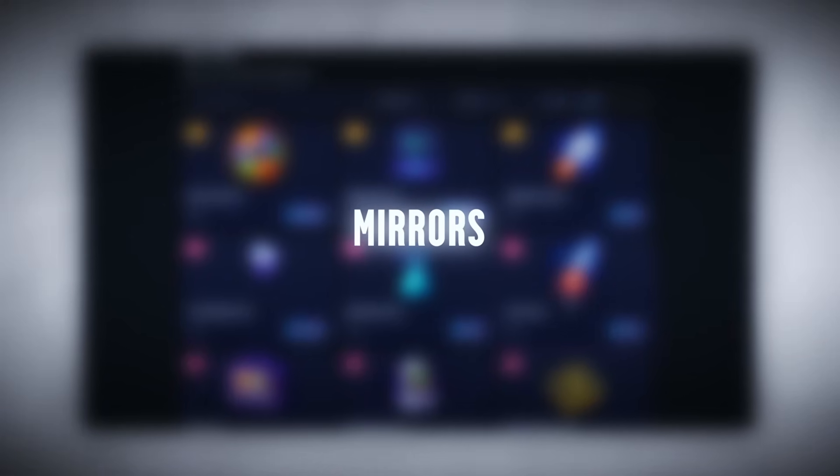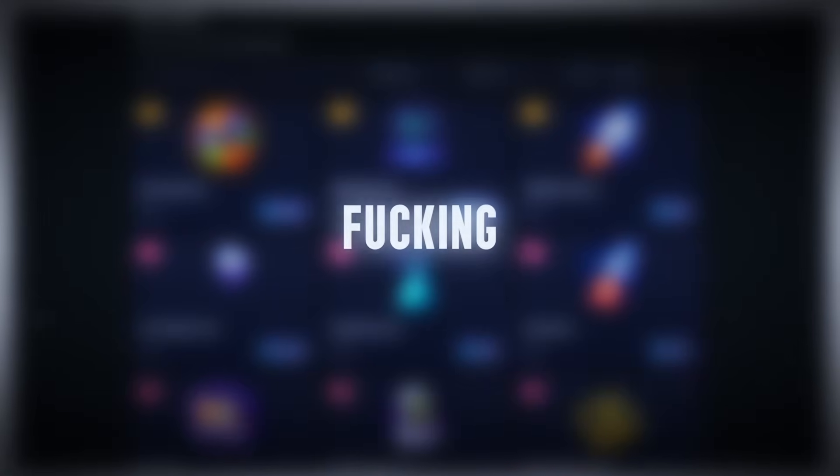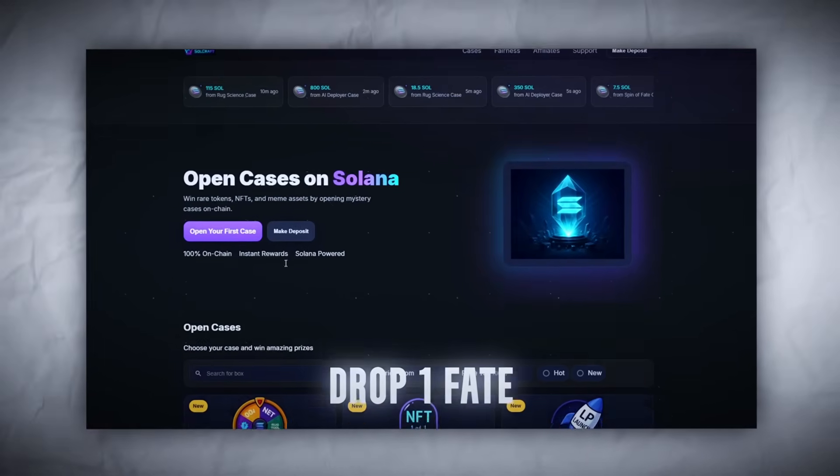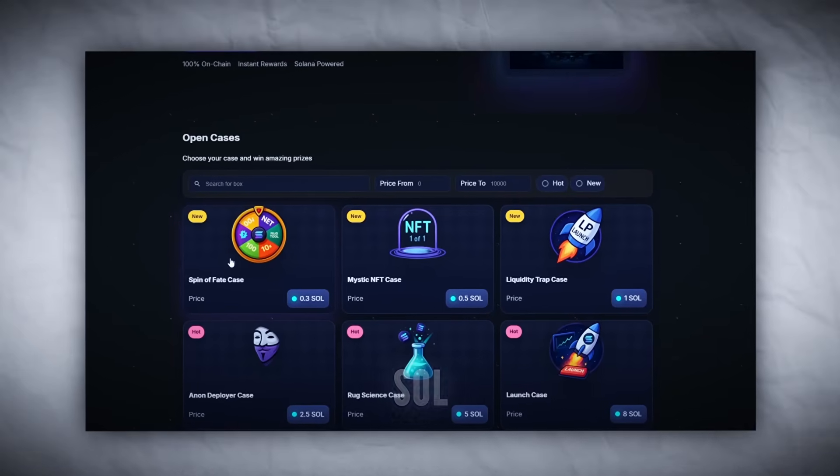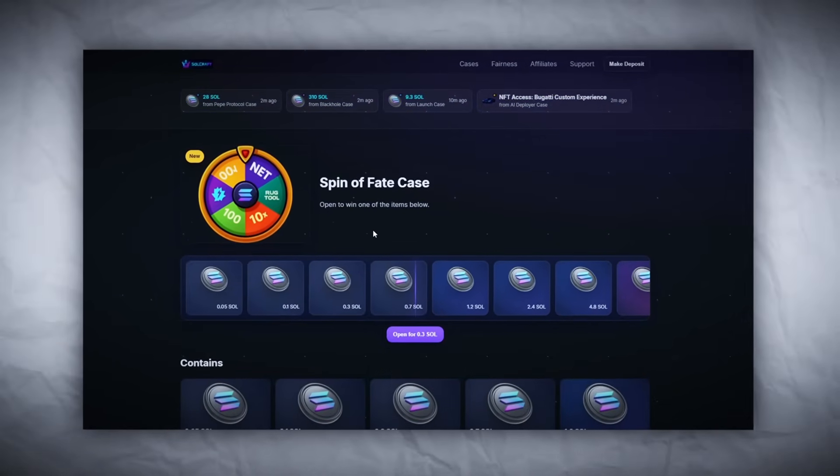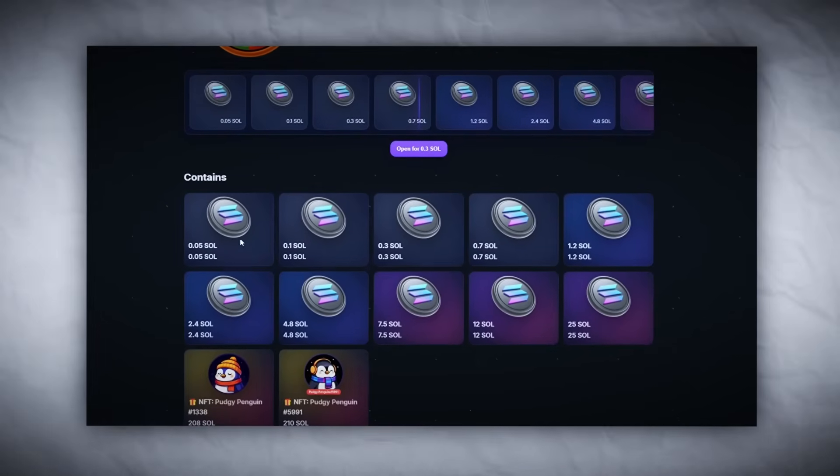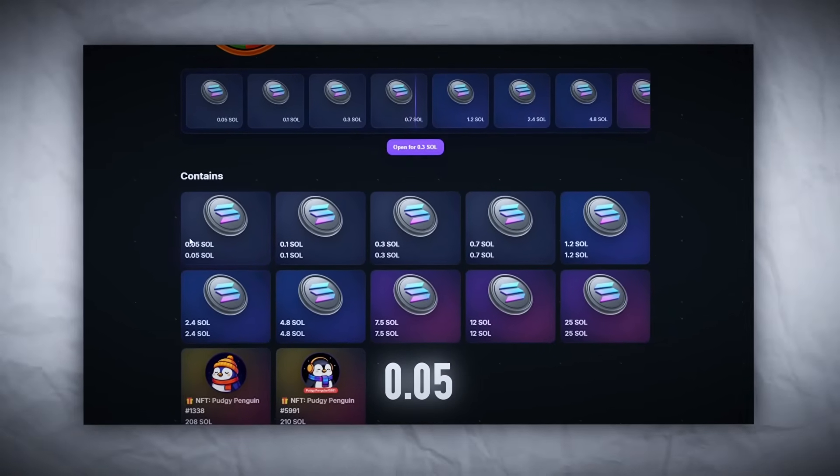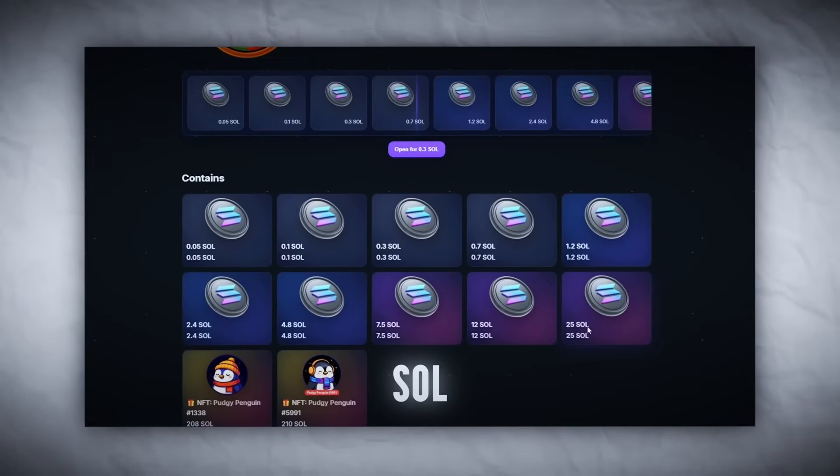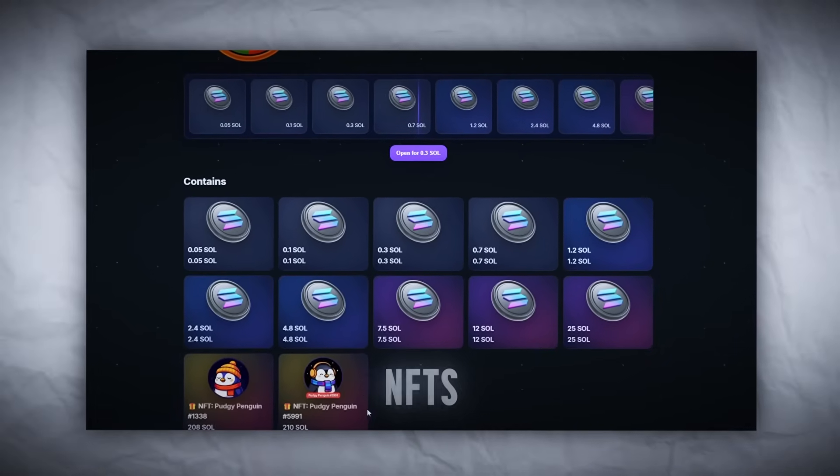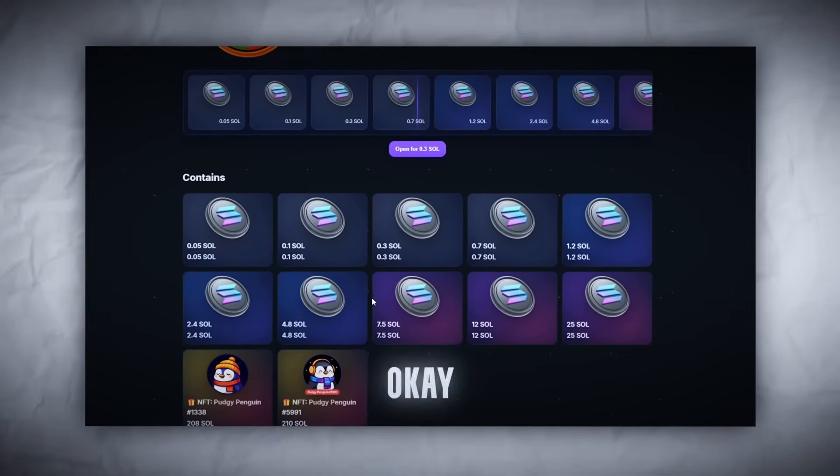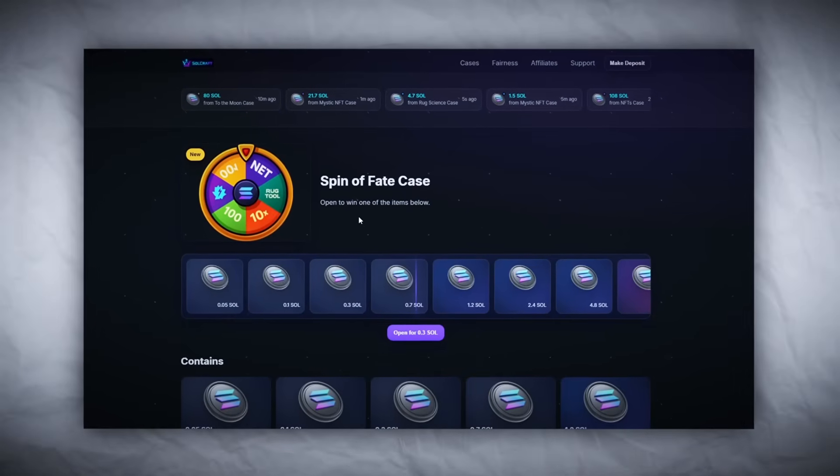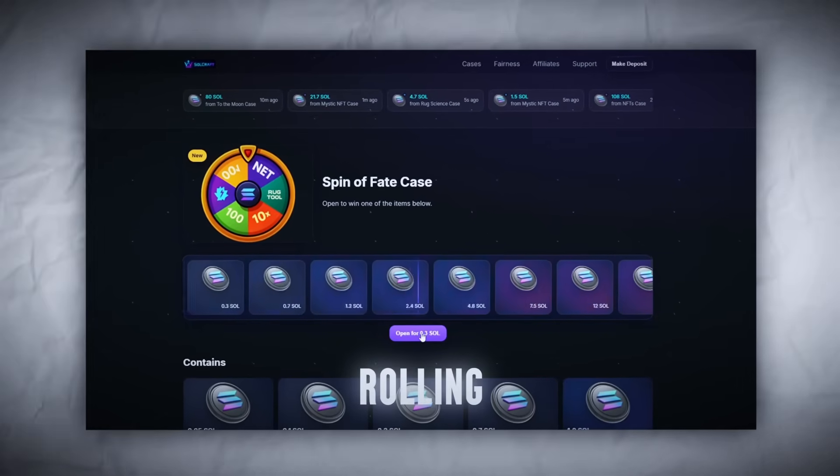Drop one: Fate Farm, 0.3 SOL. Alright, we're warming up, lightest one on the board. Drop range says 0.05 to 25 SOL and two NFTs for 210 SOL. Okay, decent spread. Clicking it, rolling...